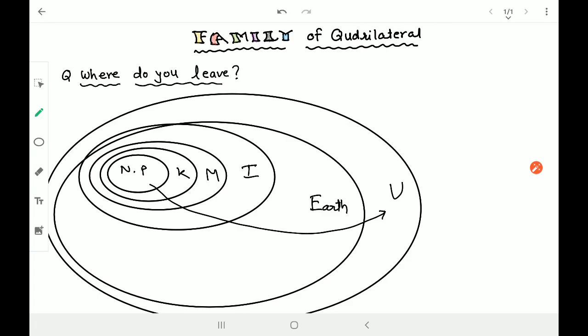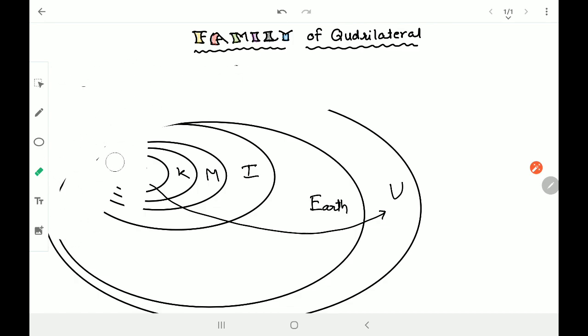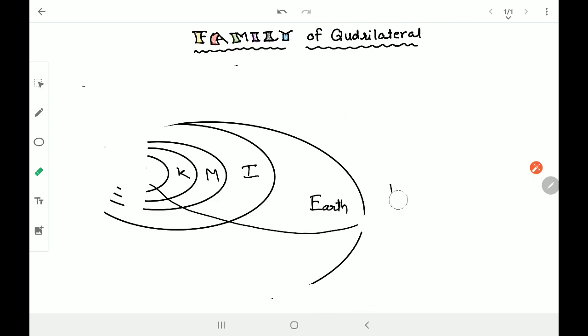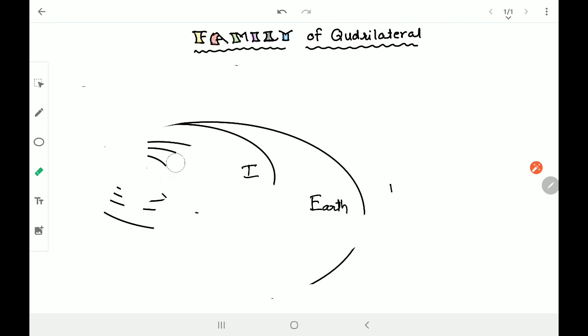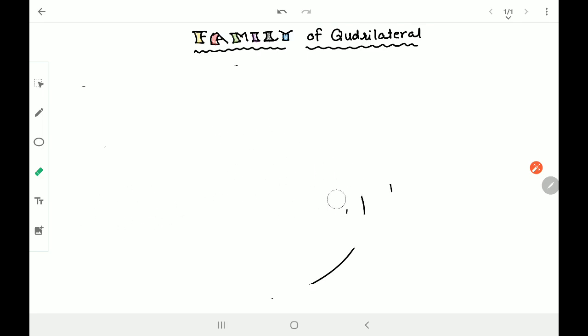That means all these answers are correct. Now, why did I say all these things? You will understand when I talk about quadrilaterals. In a short time you will understand the relation between the question I asked and the quadrilateral and the family of quadrilaterals. So first of all, we will discuss the family of quadrilaterals.